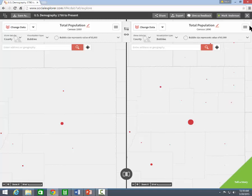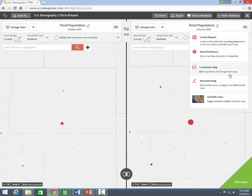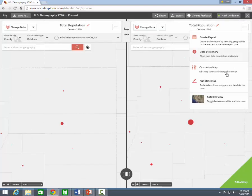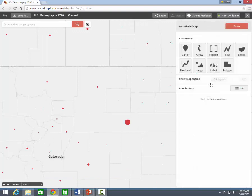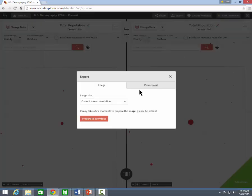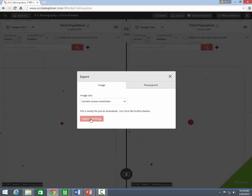Don't forget about the customization options under the menu button here. You can add additional labels and layers. When your map is finished, click on the export button. You may save your map as a JPEG image or PowerPoint slide, which can be imported into Word documents or PowerPoint presentations.